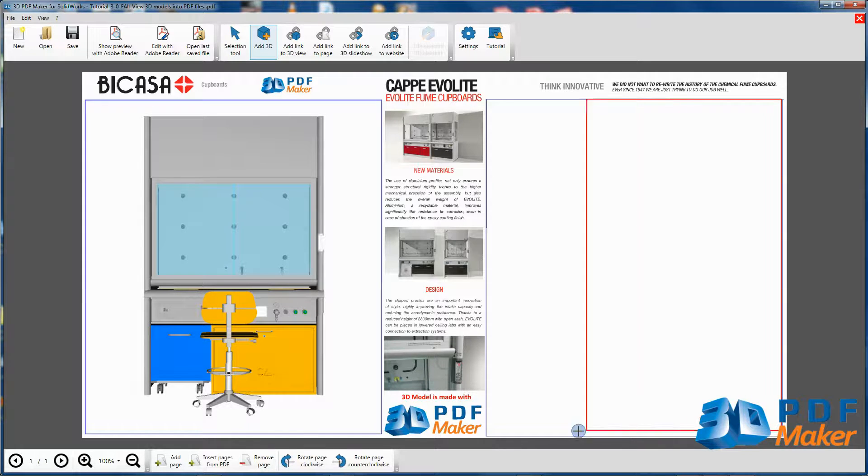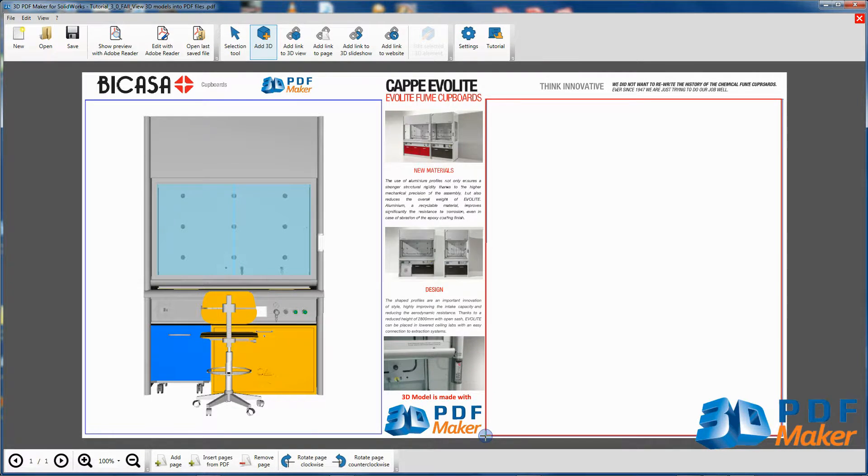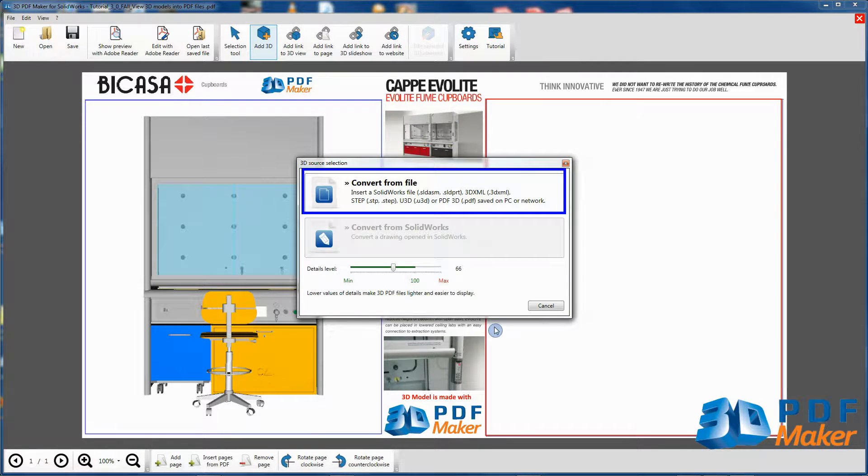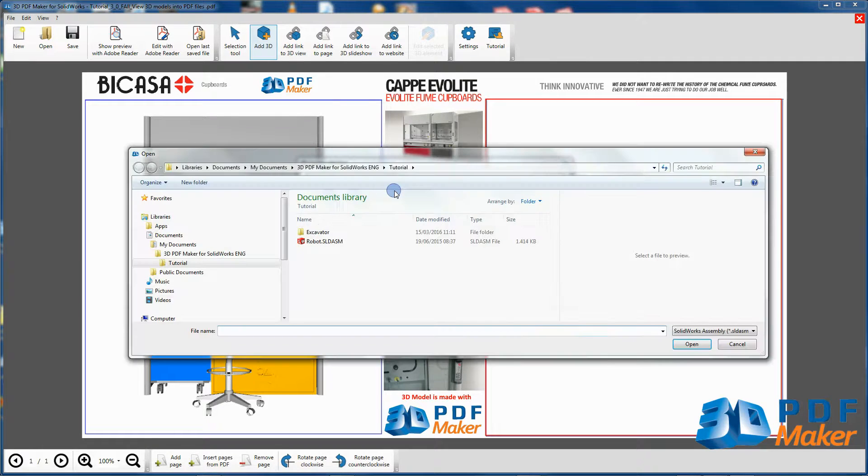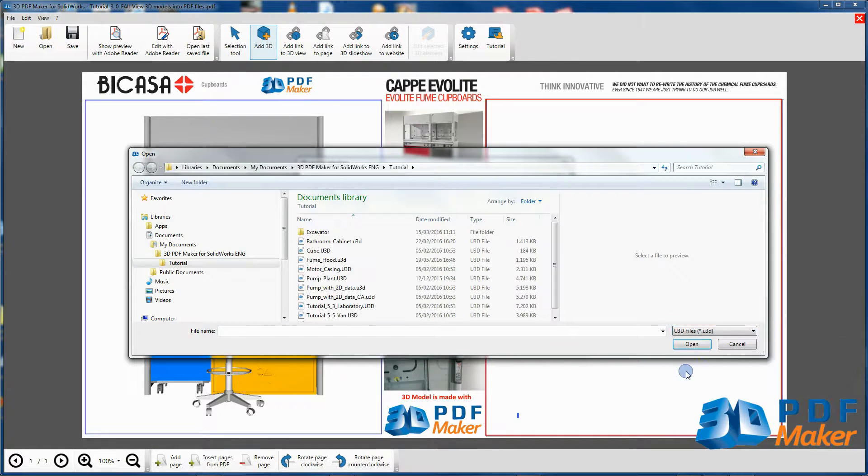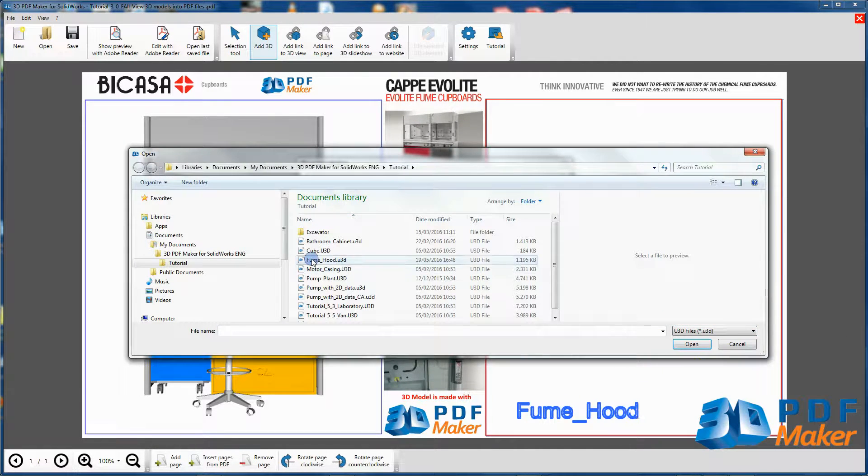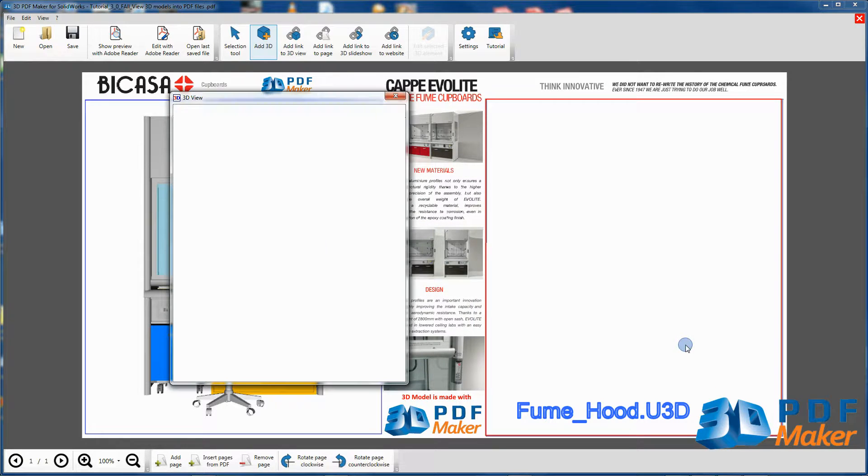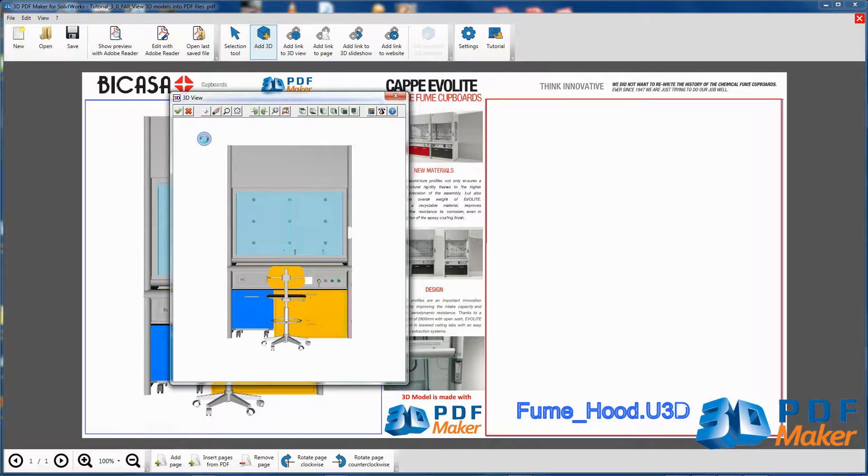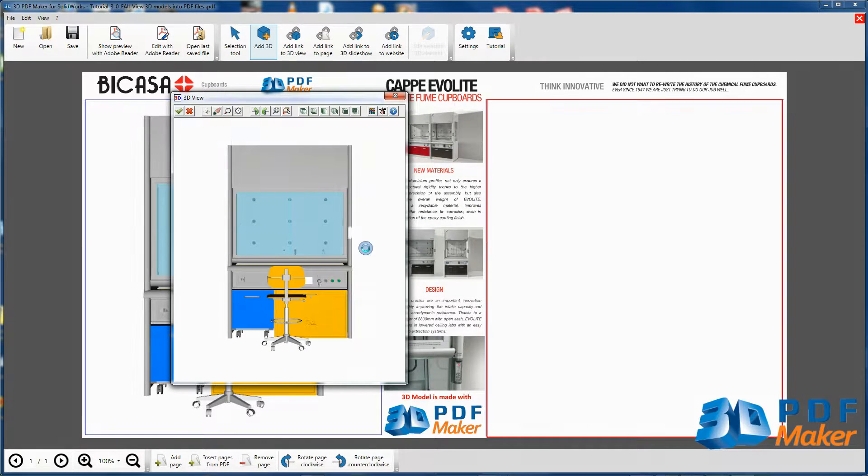Then click on Convert from file and once again select the file Fume Hood U3D. The 3D View dialog opens.